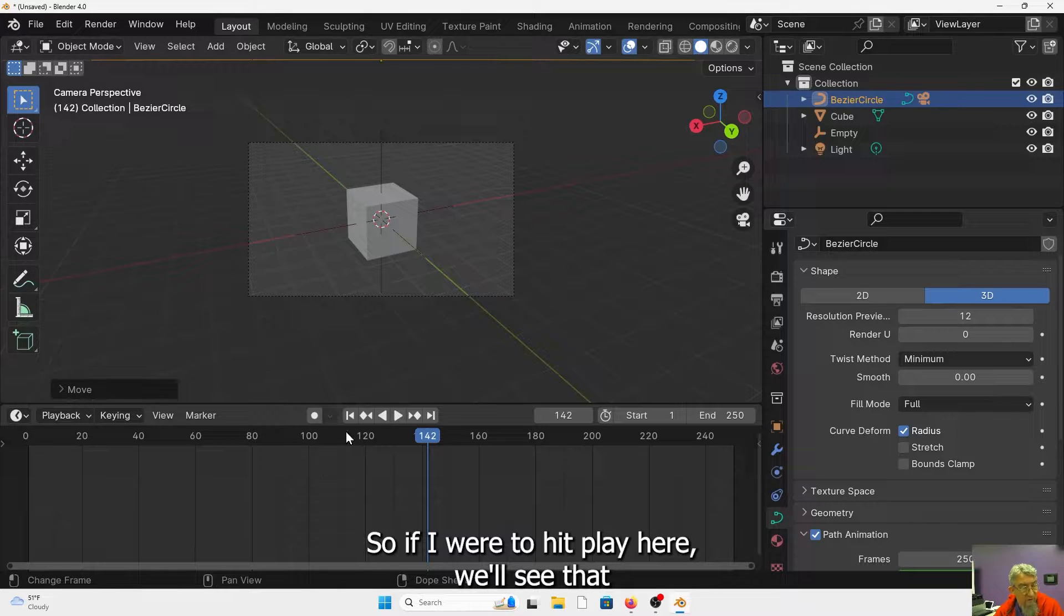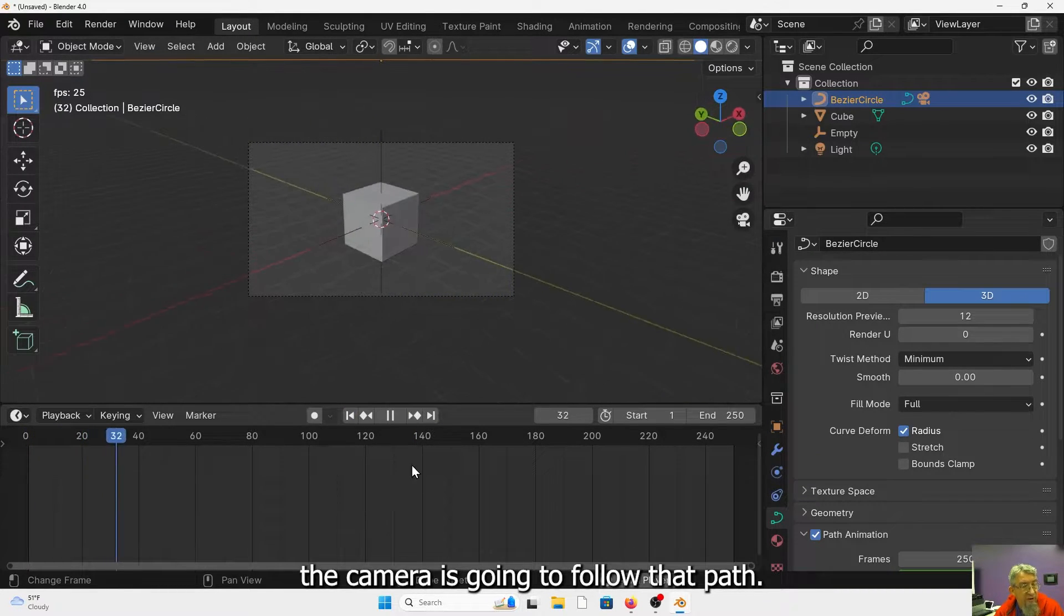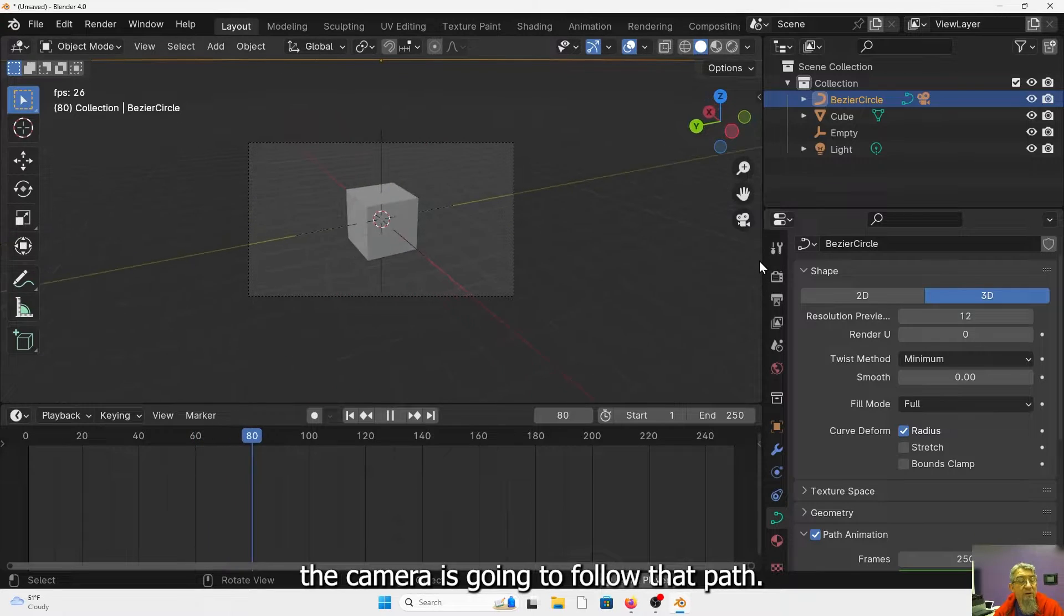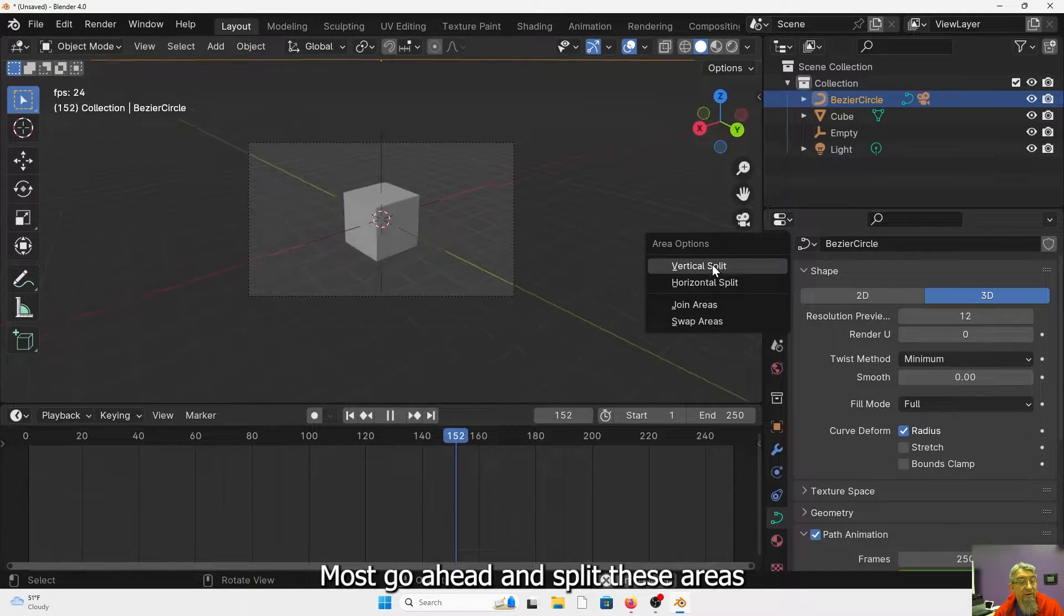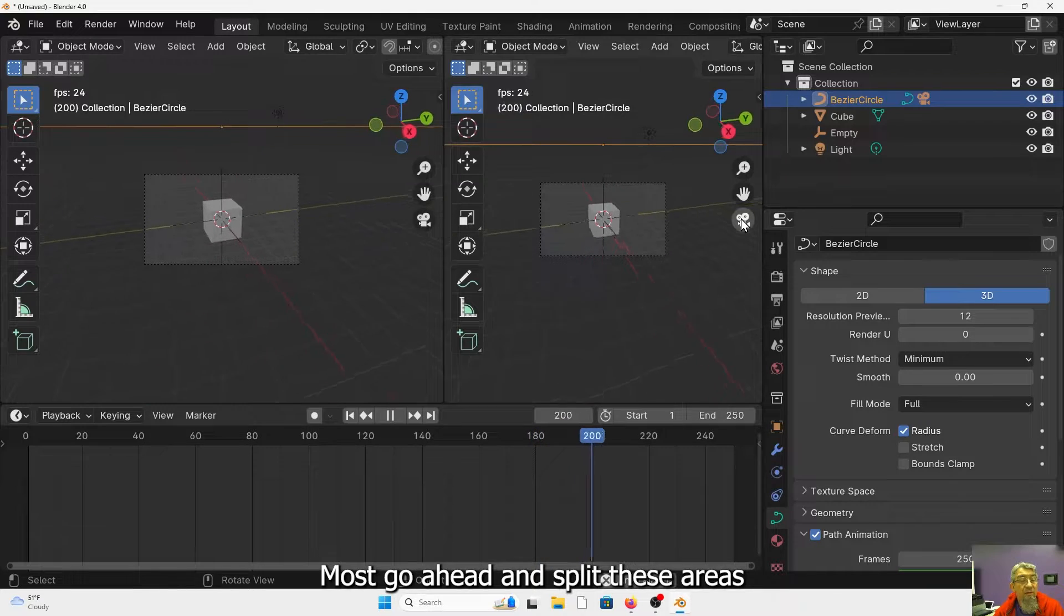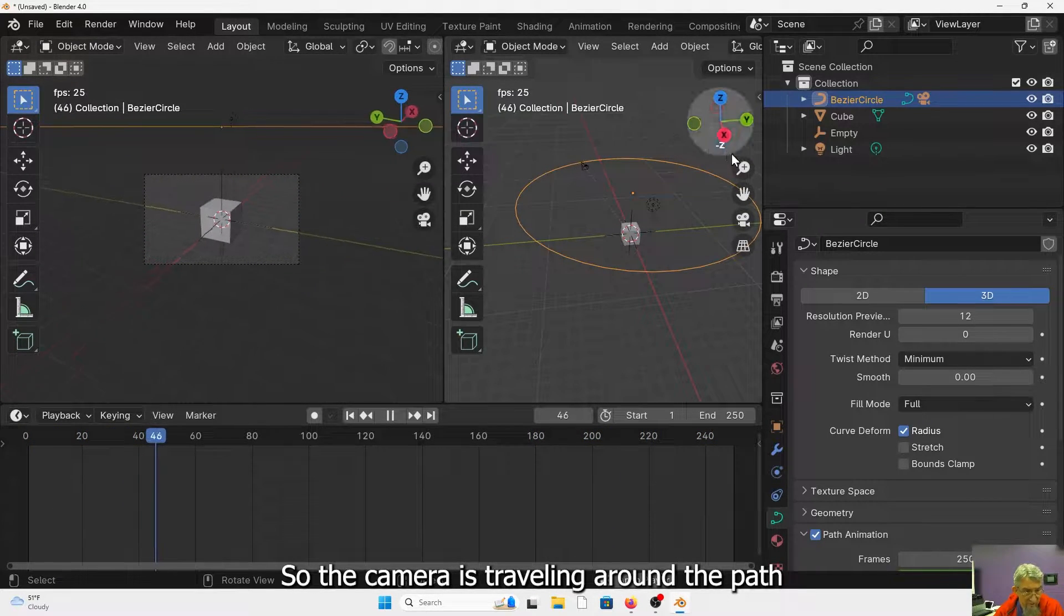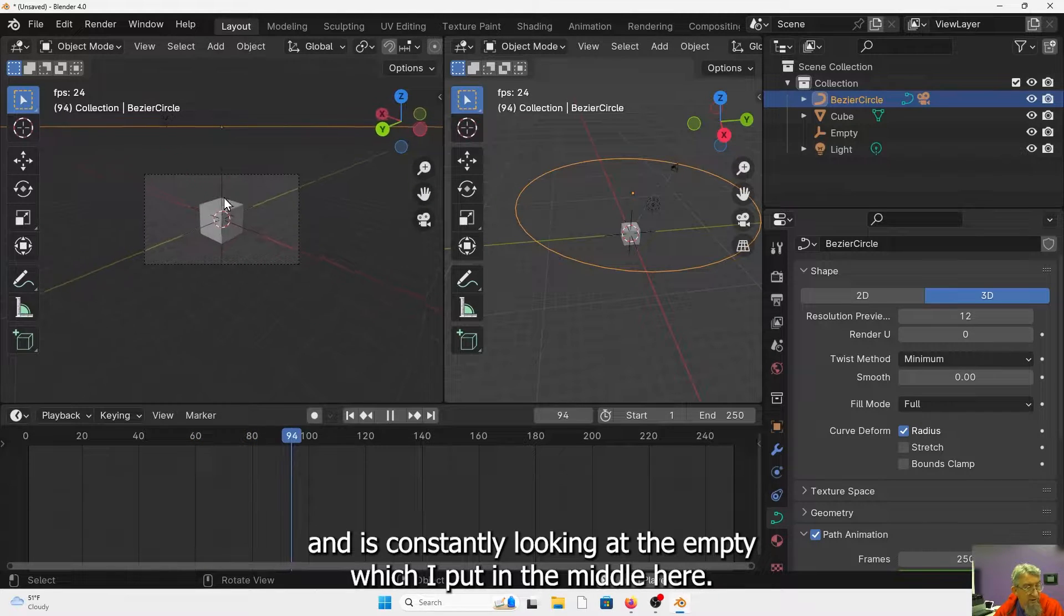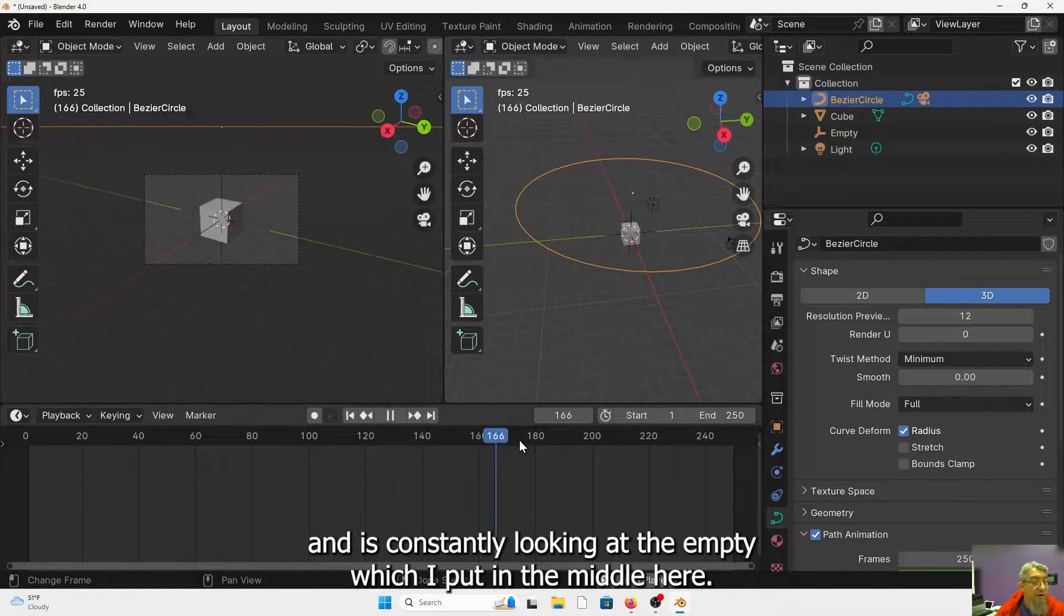So if I were to hit play here, we'll see that the camera is going to follow that path. We'll just go ahead and split these areas. And then we can see what is actually happening. So the camera is traveling around the path and is constantly looking at the empty, which I put in the middle here.